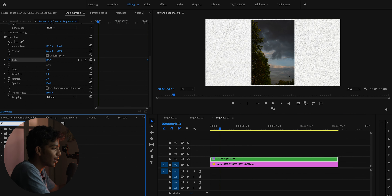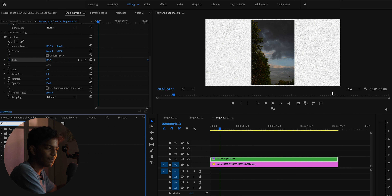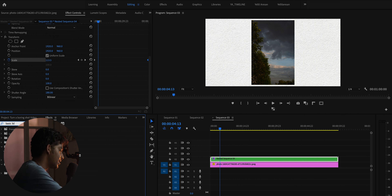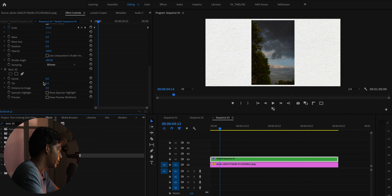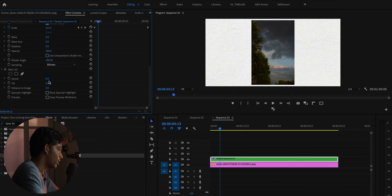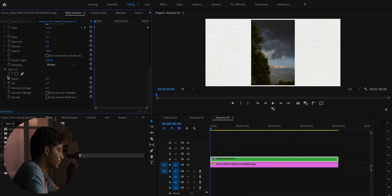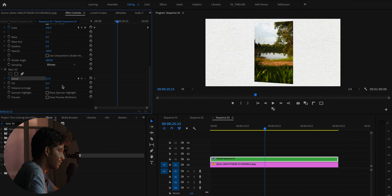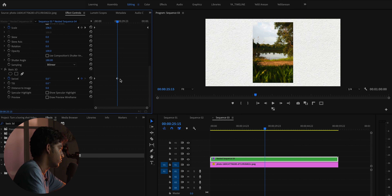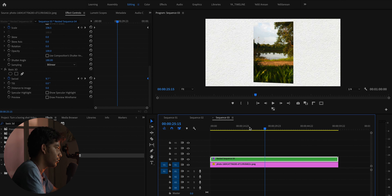This looks good right now, but we can make it more interesting by adding an effect called Basic 3D. You can also find this effect in any other video editor like Final Cut Pro or DaVinci Resolve. I'm just going to drag it and drop it here, and we'll play around with the Swivel. Go back to the front of the scene and add a keyframe at about 17, then go back and set it to zero so it looks normal.